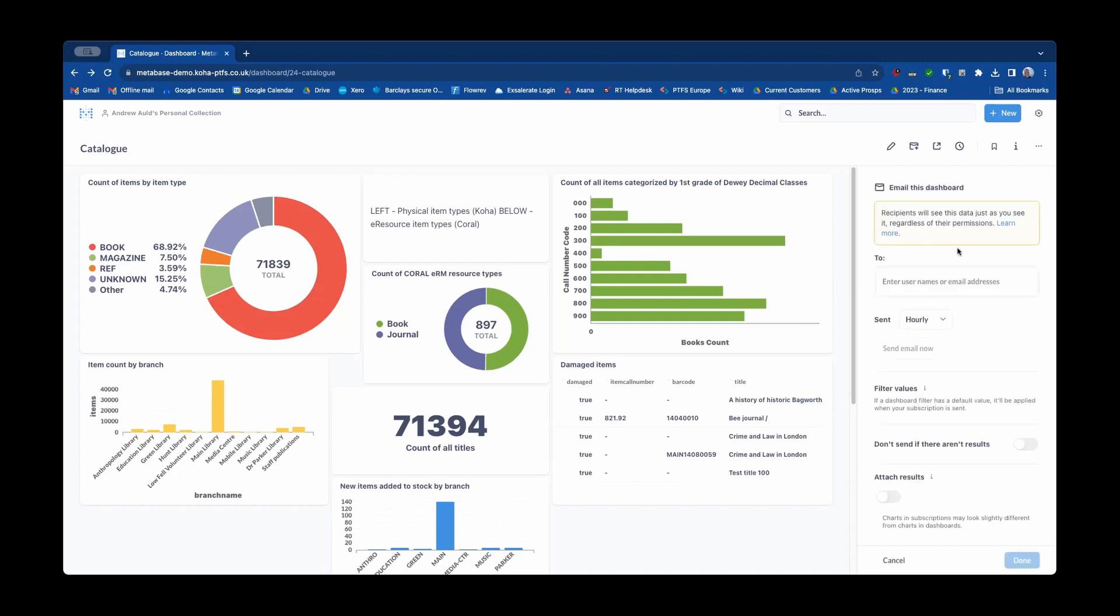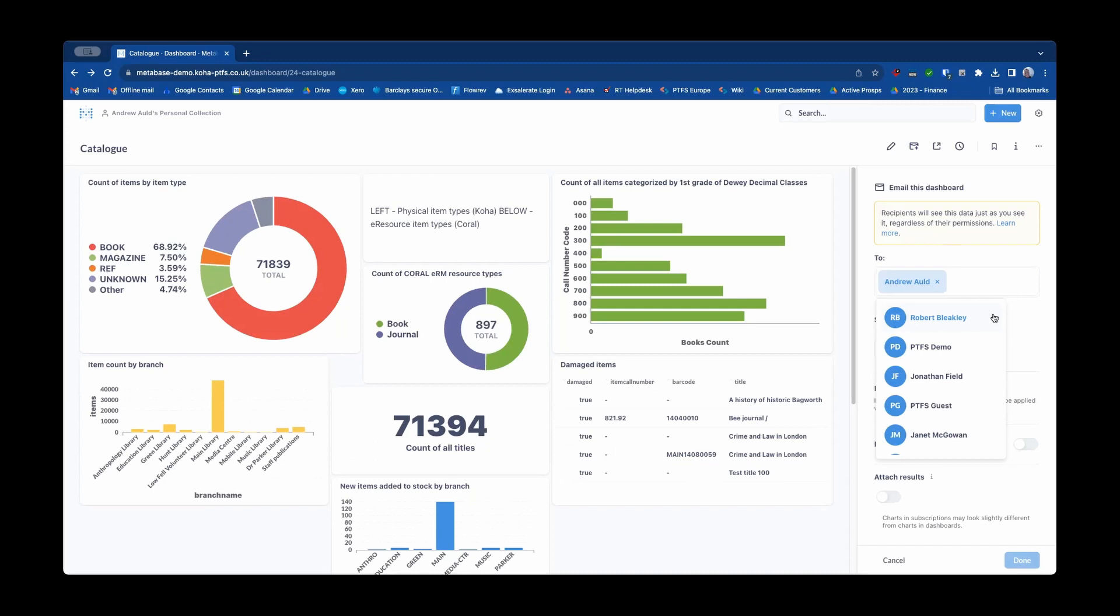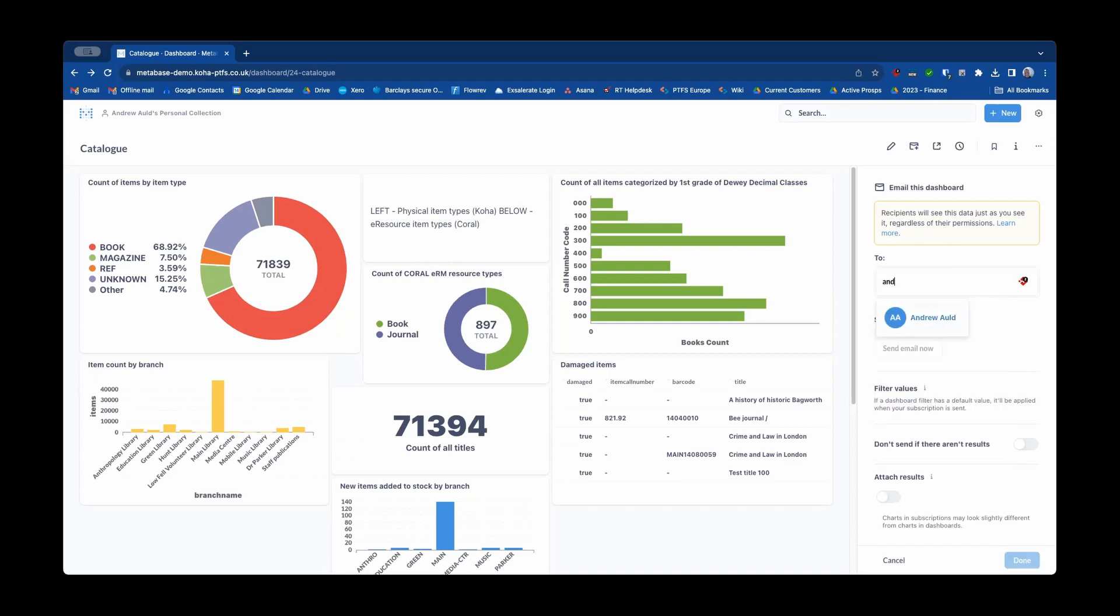And the configuration is very straightforward. You simply enter their usernames or email addresses. Users of the system will be in there with their email address as part of their user details so I could just select myself there and that'll come to my configured and associated email address. Or I could just enter my email address there instead.